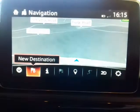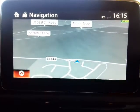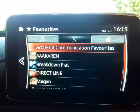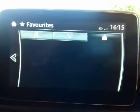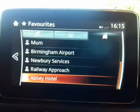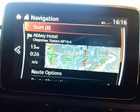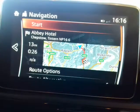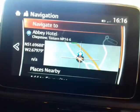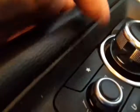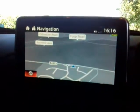Now, if you want to go to a favourite place again — say next month — press the little star button. It brings up favorites: navigation favorites, communication favorites, and music favorites. Go to navigation favorites, scroll down to the Abbey Hotel, click on it, and select 'navigate to Abbey Hotel'. Remember, you can always store your favourite locations under the star button. I hope that makes sense.